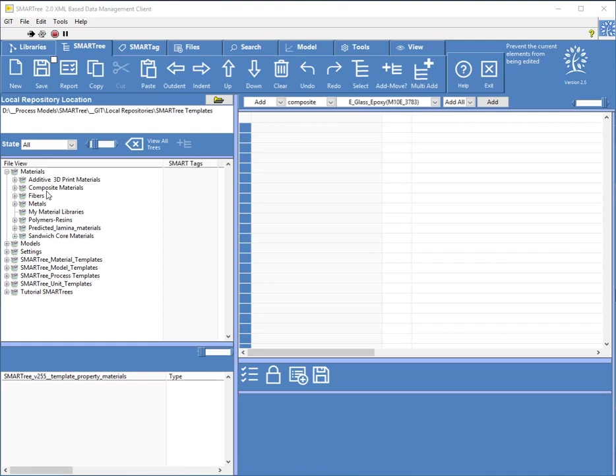So what's been added in version 2.5 is a simple material management explorer. And what that'll do is it'll allow you to sift through all your materials and look for the best materials based on your application.